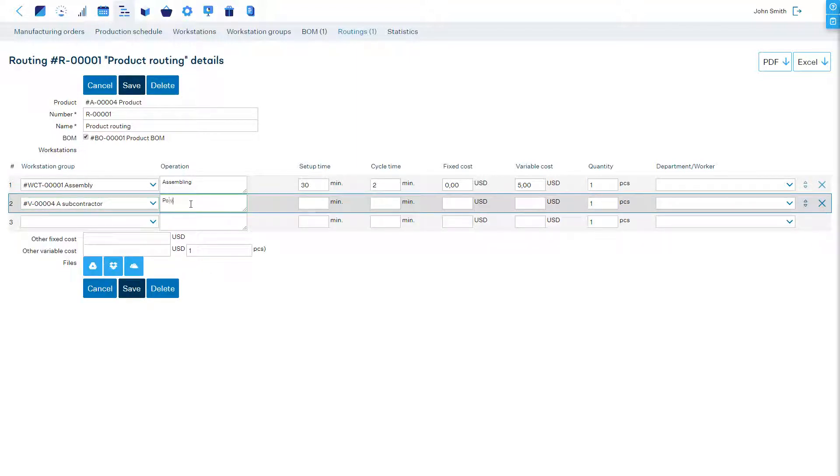By using the setup and cycle time fields we can enter the estimated time it takes for this process.